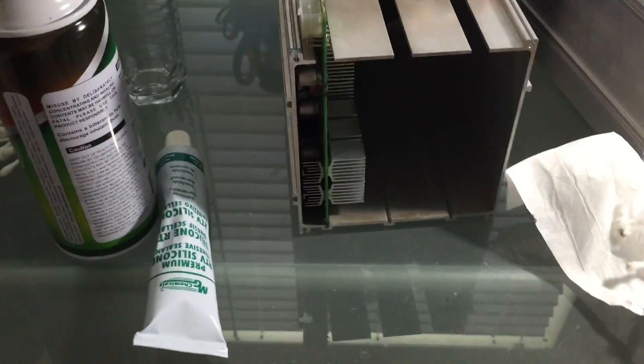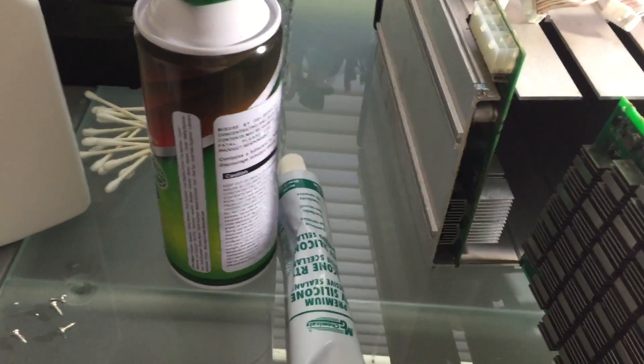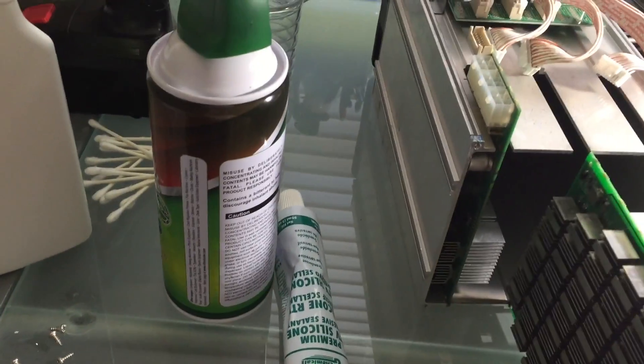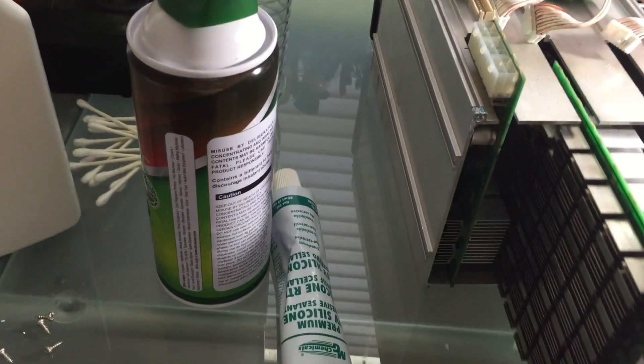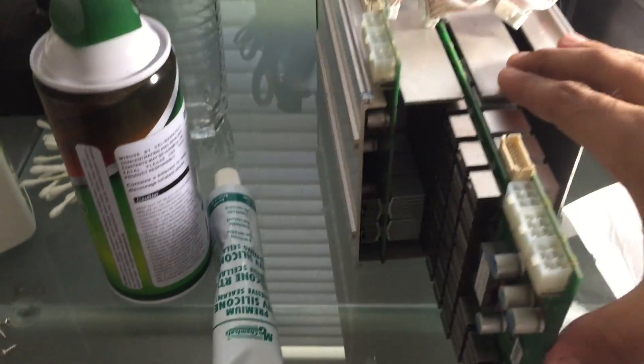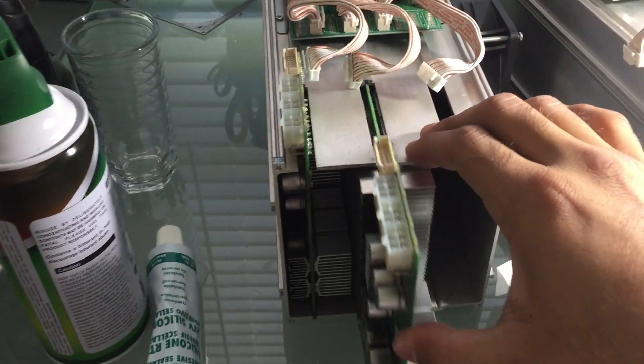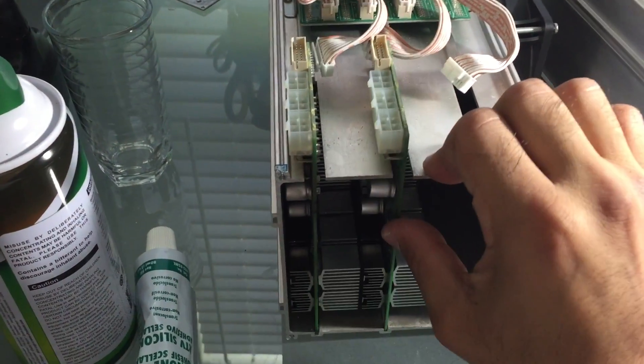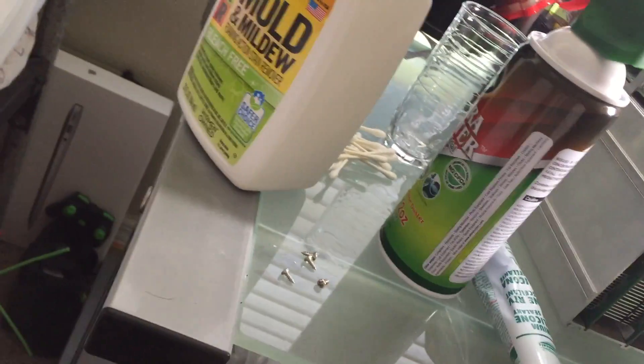Now all you gotta do is slide them into their slots, all the way to the back. After the back phase, just do that for all of them.